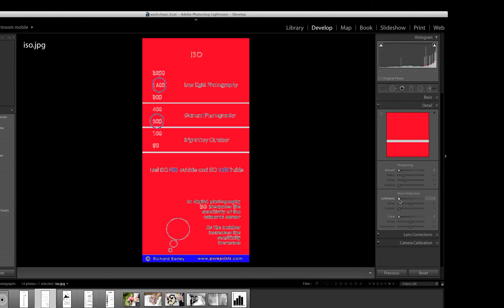You've got Luminance Noise and Color Noise. So just remember those words for now, Luminance and Color, and we can reduce Luminance and Color Noise in Lightroom.